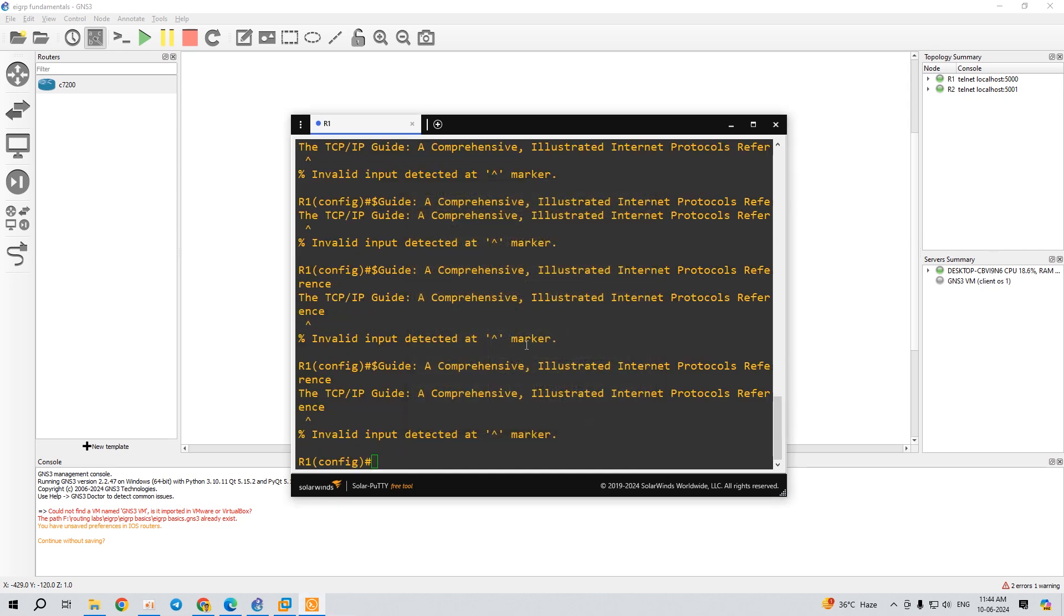This is the way you change the font size of the console or terminal of the routers or any switch. This is how you change the font size in GNS3.